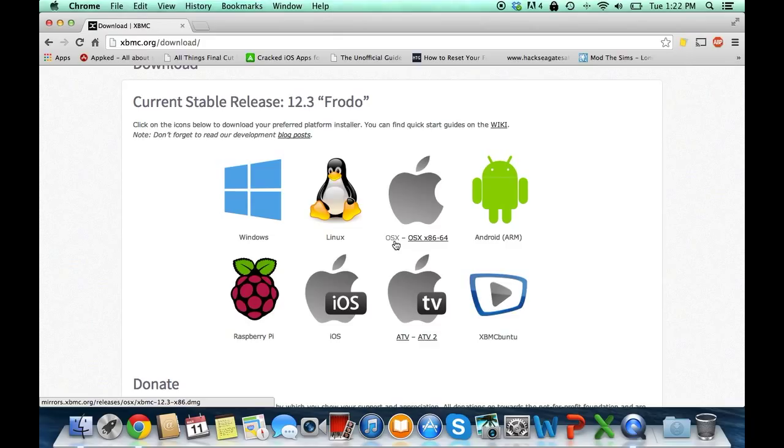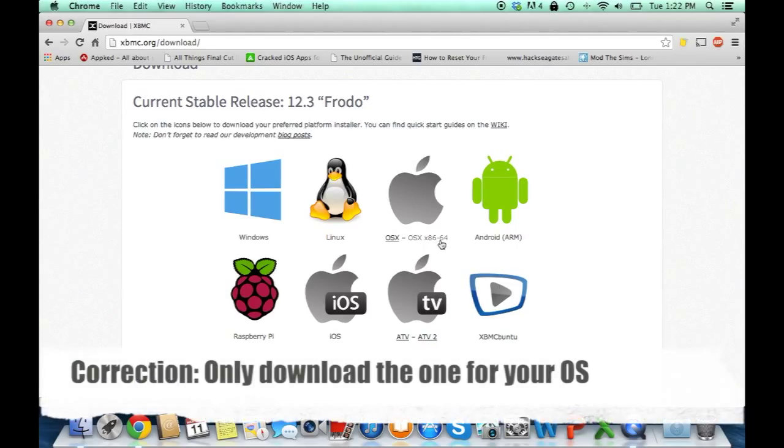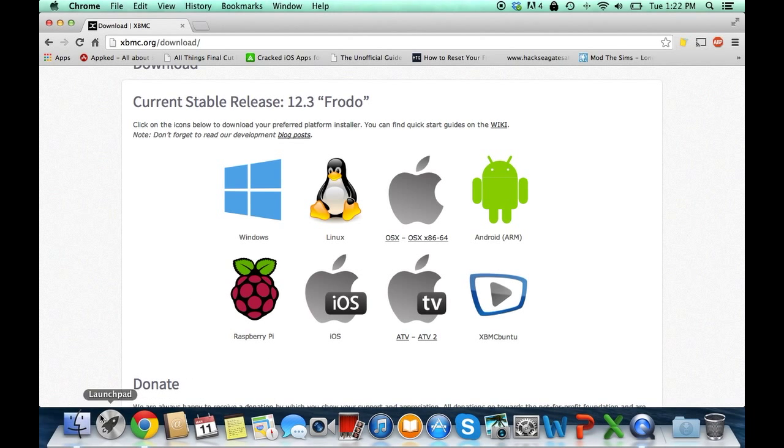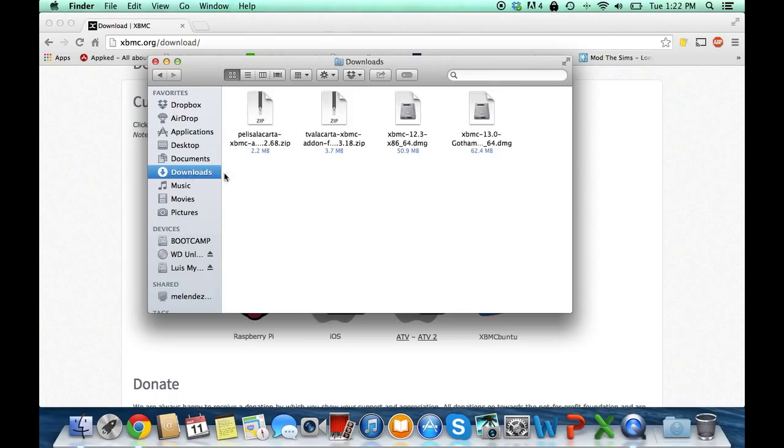You will have two links which depend on your operating system. The one on the left is for 32-bit software and the one on your right is for 64-bit software. You download either one and they will be in your downloads folder just like this.